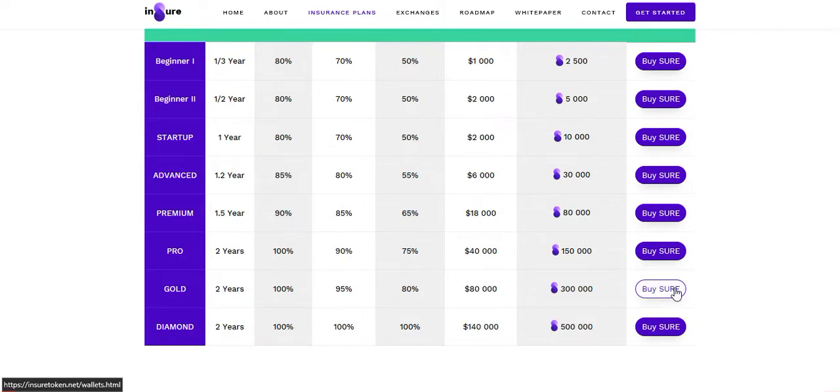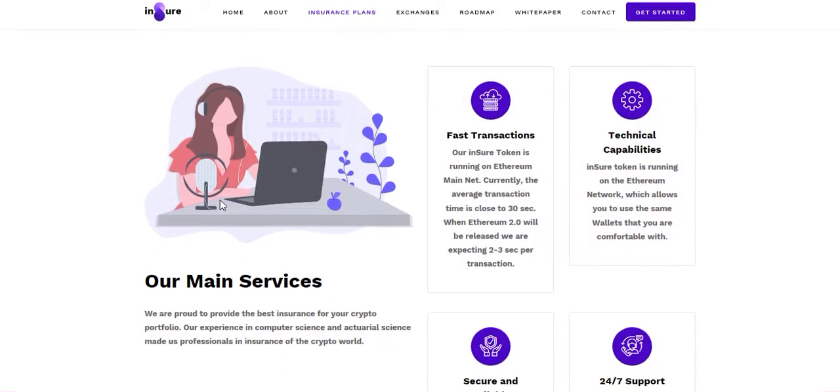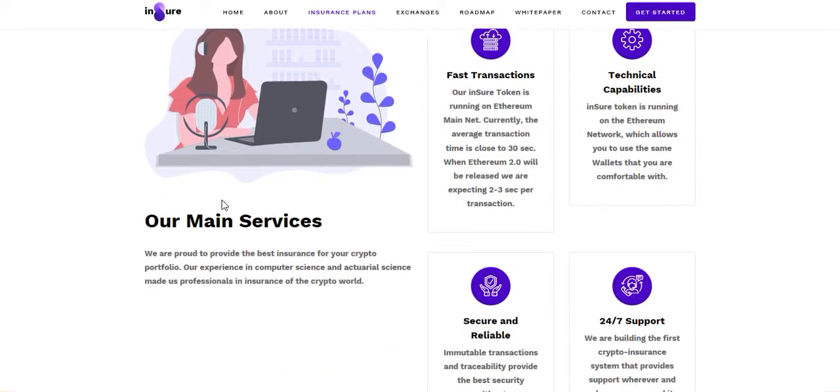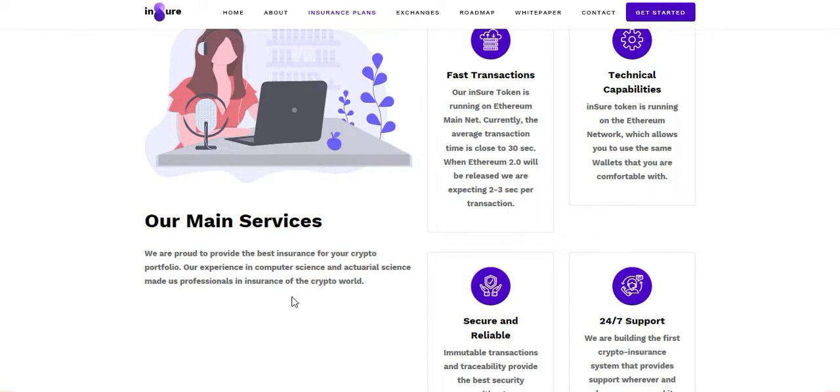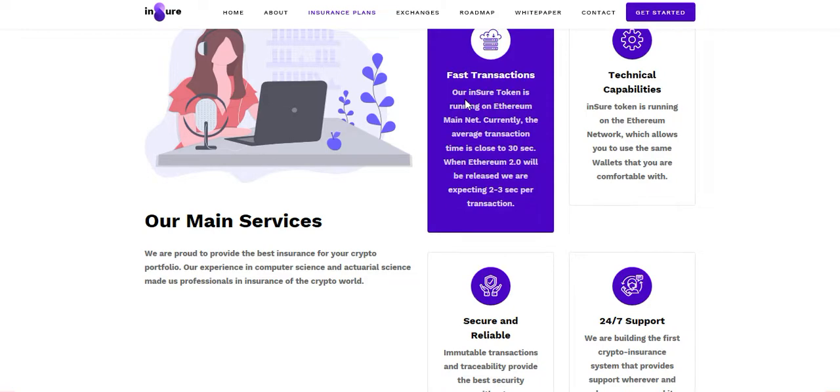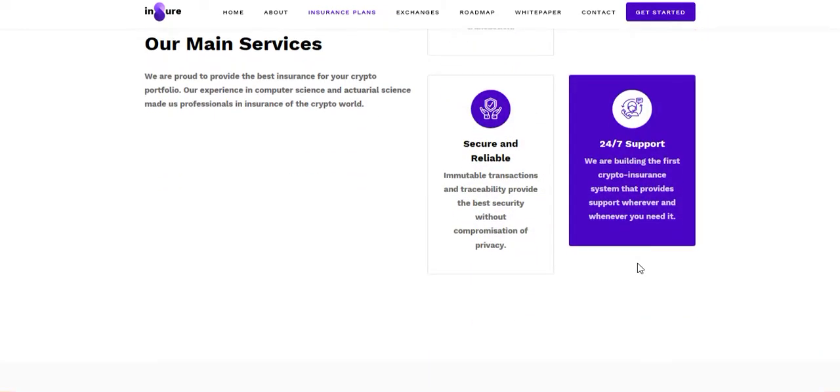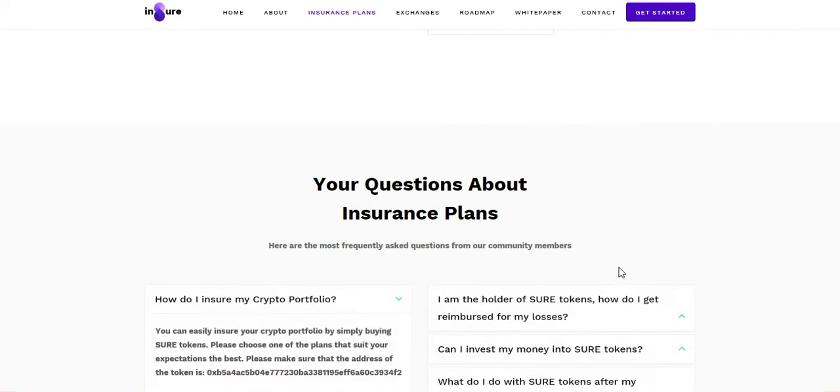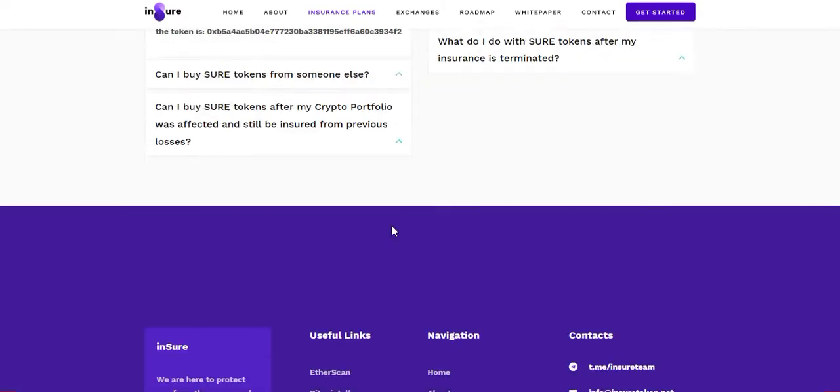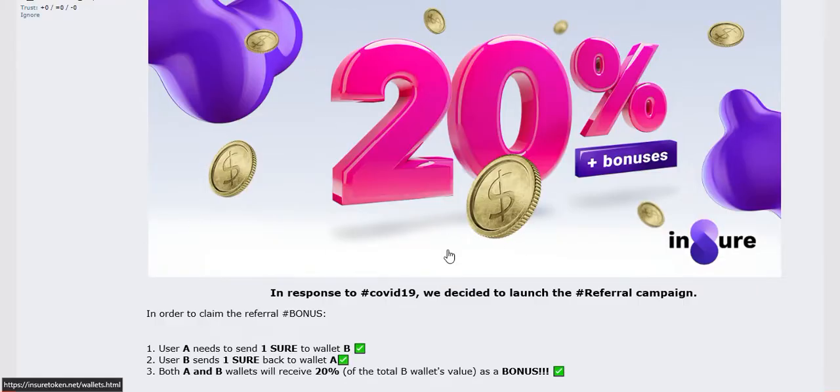Here are their main services. We're proud to provide the best insurance for your crypto portfolio. Our experience in computer science and external science made us professionals in insurance of the crypto world. Fast transaction, technical capabilities, secure and reliable, 24/7 support.